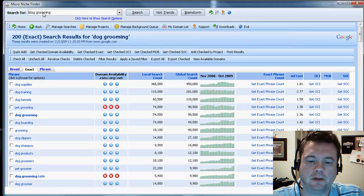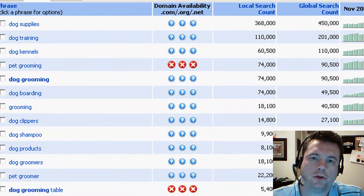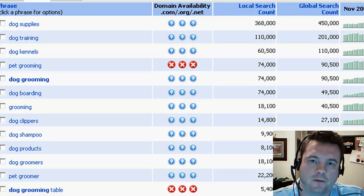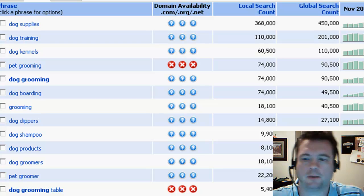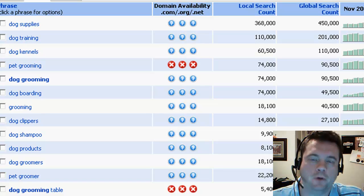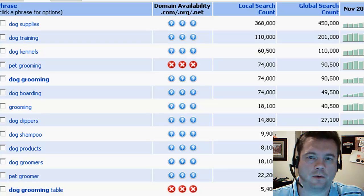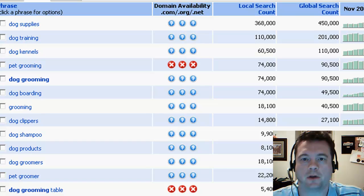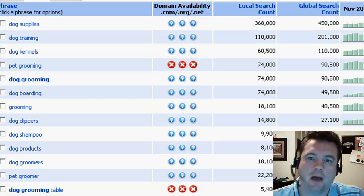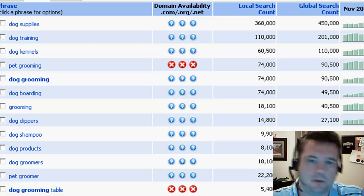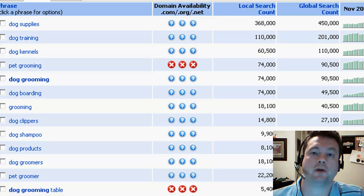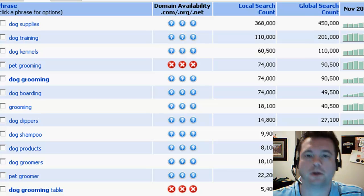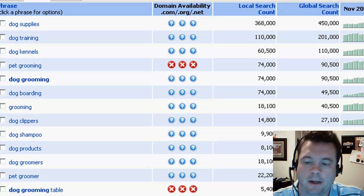looking at some of these different keywords. Now, what you're usually looking for when you use Micro Niche Finder for niche marketing, as opposed to pay-per-click, is a keyword with some traffic, and you're looking for a keyword that doesn't have a ton of competition. Now, a lot of people debate how you determine whether or not there's competition, and I'm not here to tell you what the right way is, I just want to show you some of the cool stuff that Micro Niche Finder does.